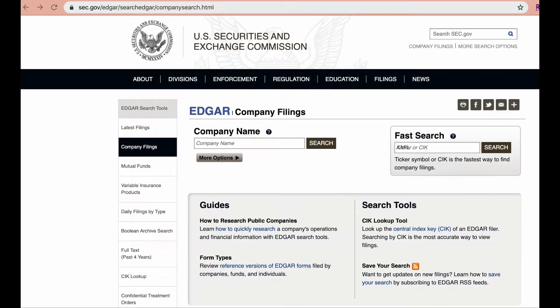Welcome back. In this video, I'm going to show you how to download financial statements in Excel format from the SEC EDGAR database.